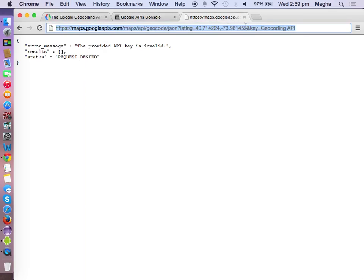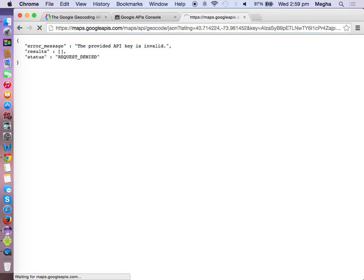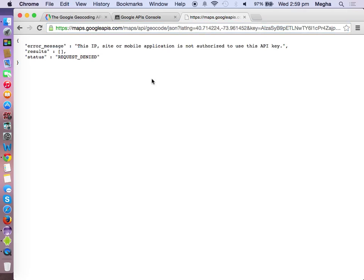This URL will only work from an Android phone — it won't work in a browser. If you try it in a browser it says 'this IP site or mobile application is not authorized to use this API key,' because the URL should be called from an Android phone only.